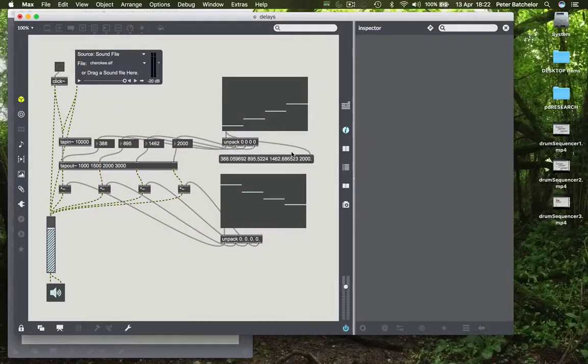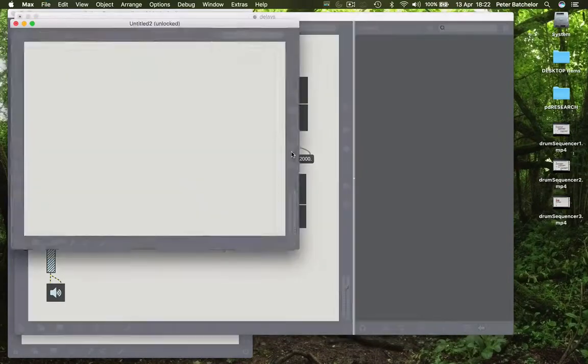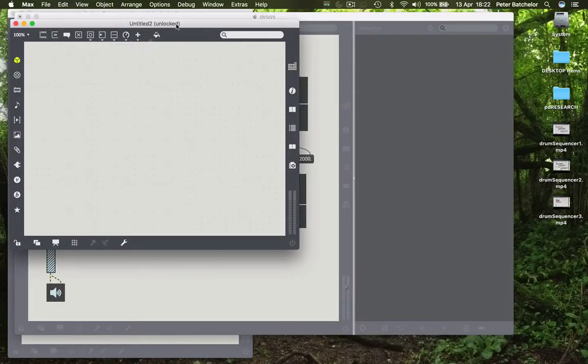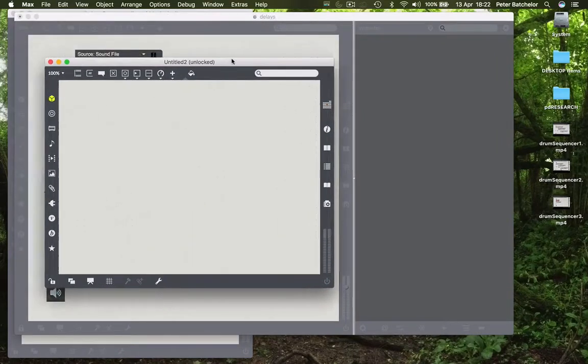Another way to work with delay is to do a recursive one, so for that I'm just going to make a new patch altogether.